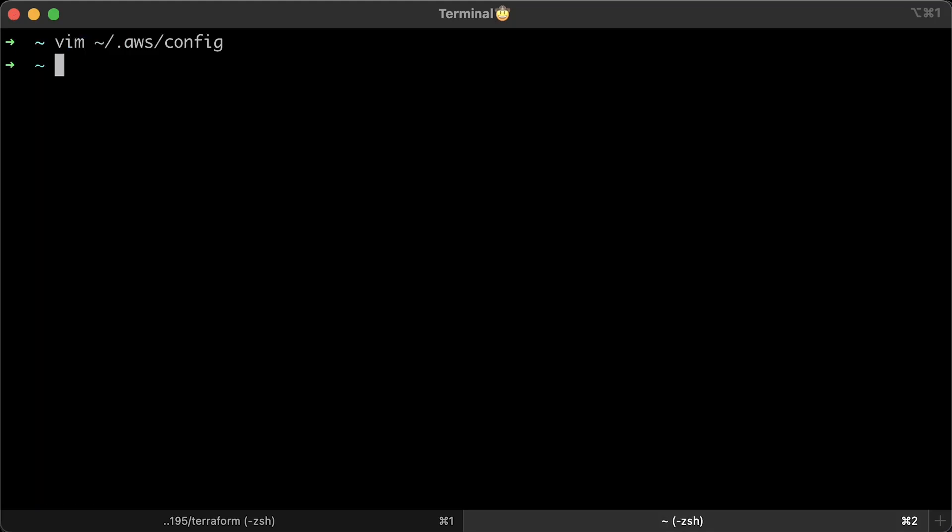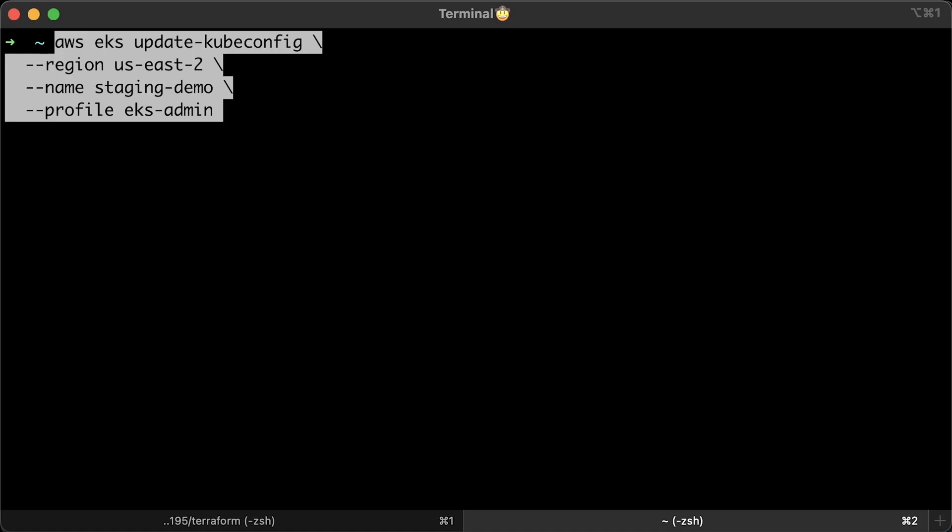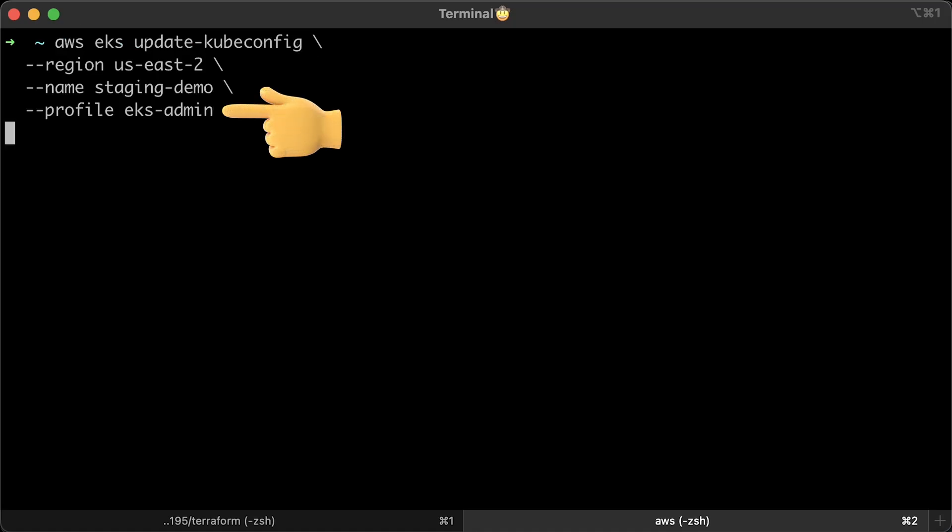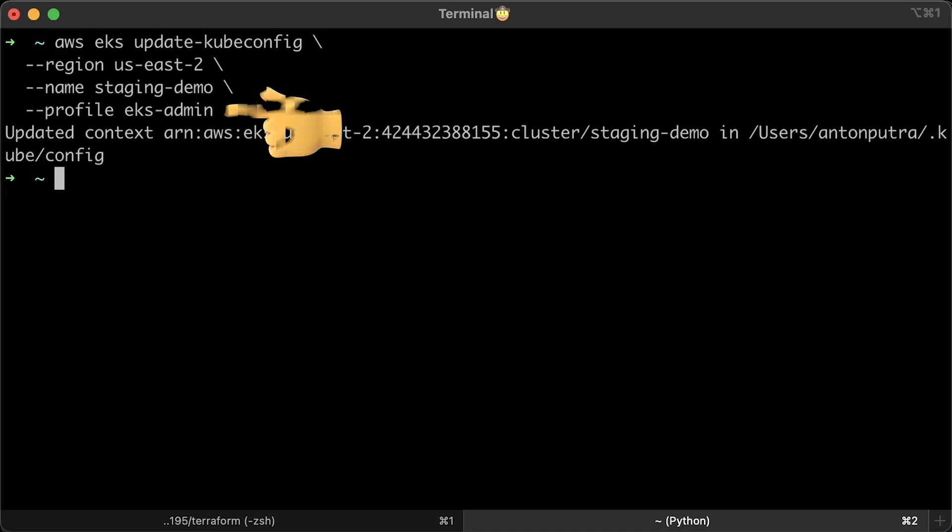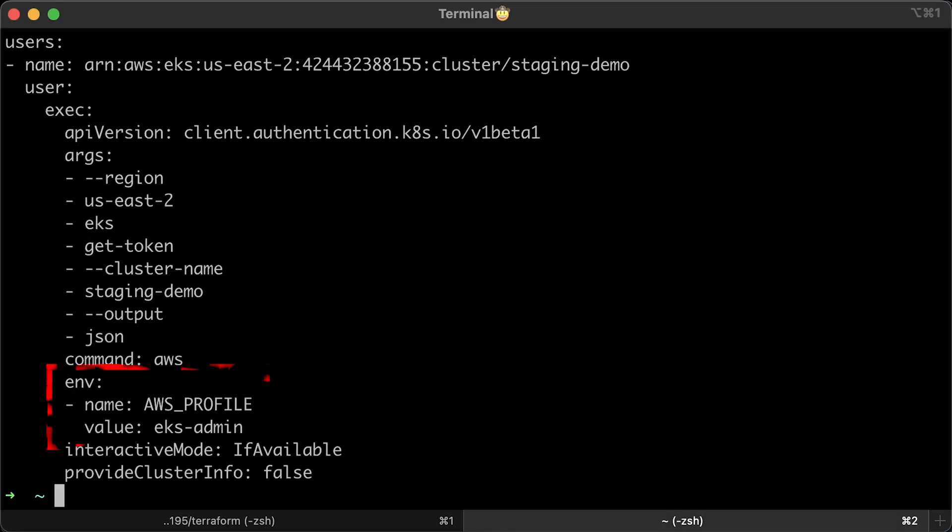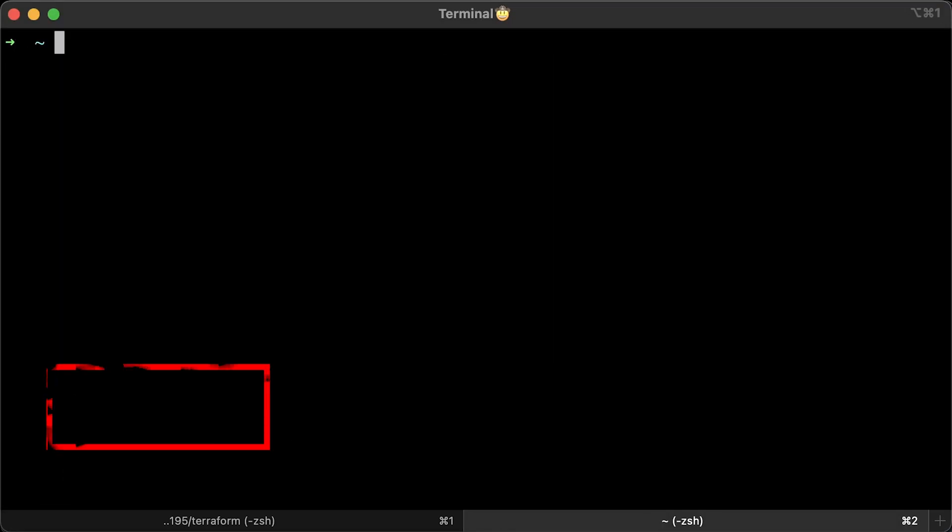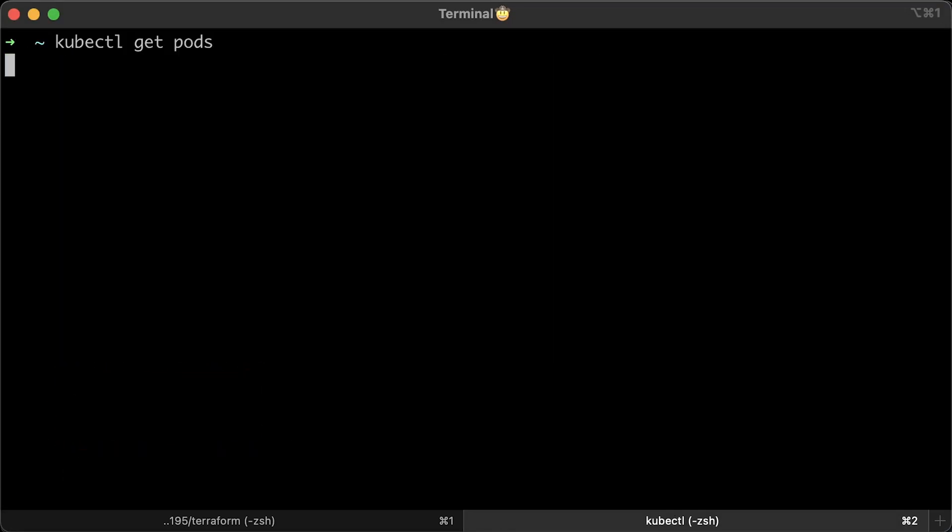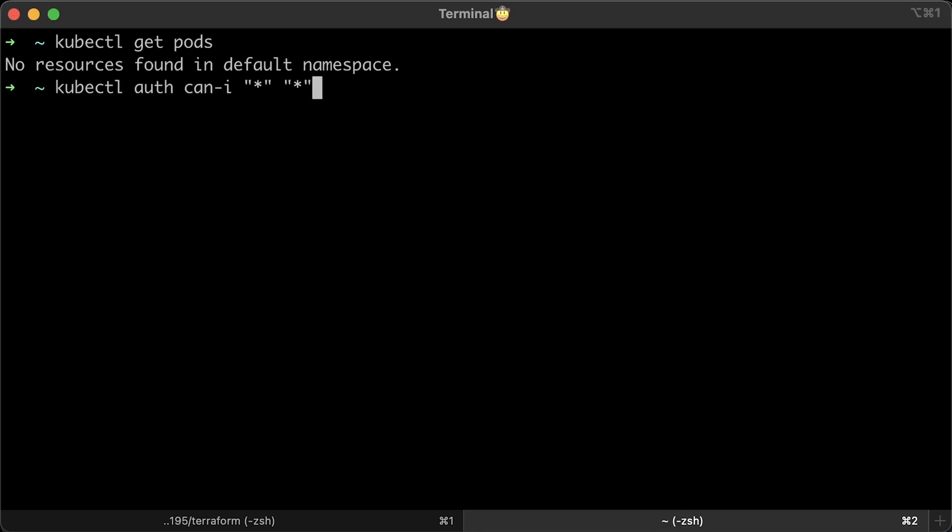Again, let's update Kubernetes config, but this time use EKS admin profile, not manager. Check if the correct profile is used. Try to get pods and check if you are admin in that cluster. And the answer is yes.